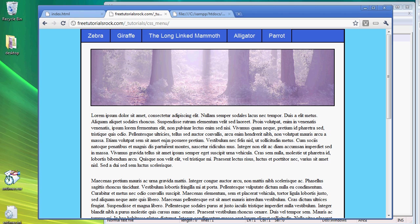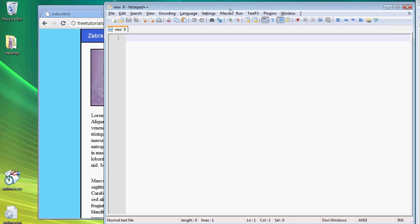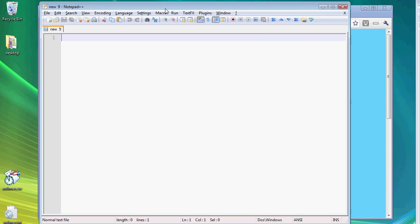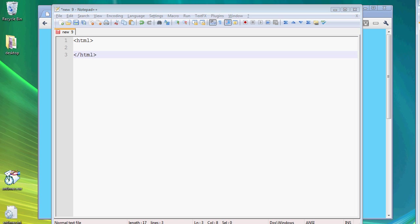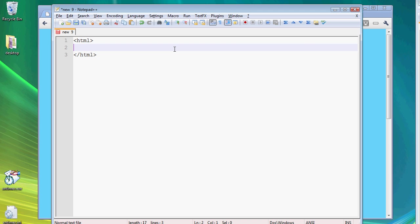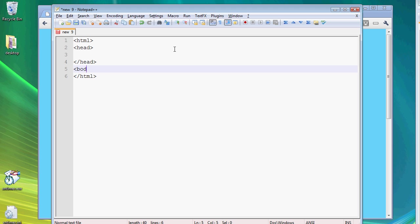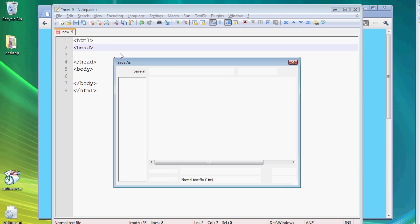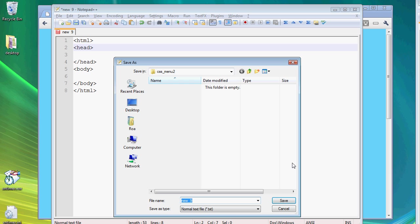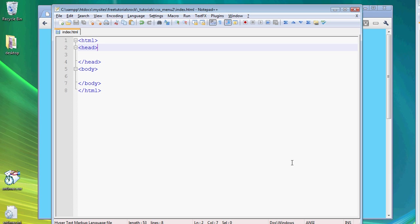So going back to the tutorial, to start off, we have to create an HTML file. So open up your text editor, create a basic HTML document, create some header tags inside, and save it as index.html.